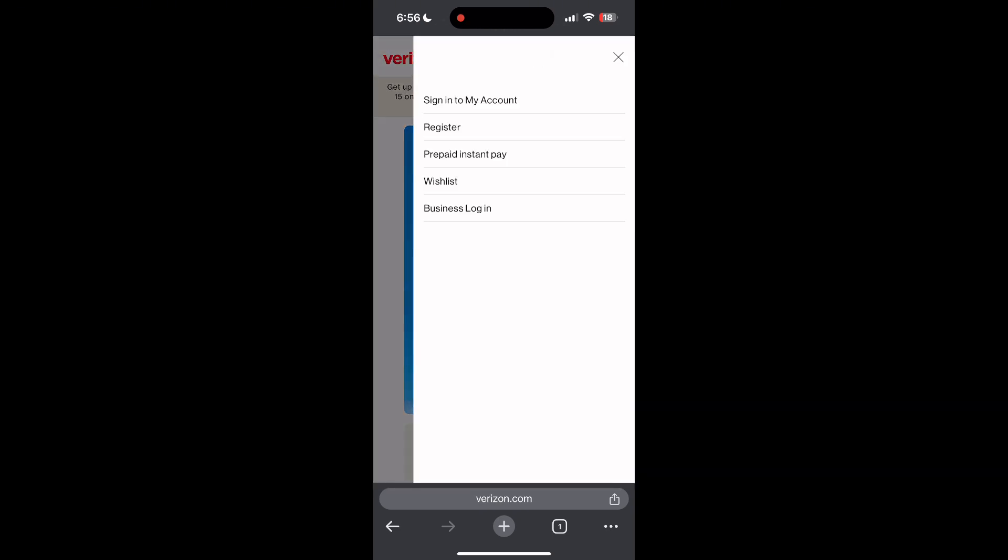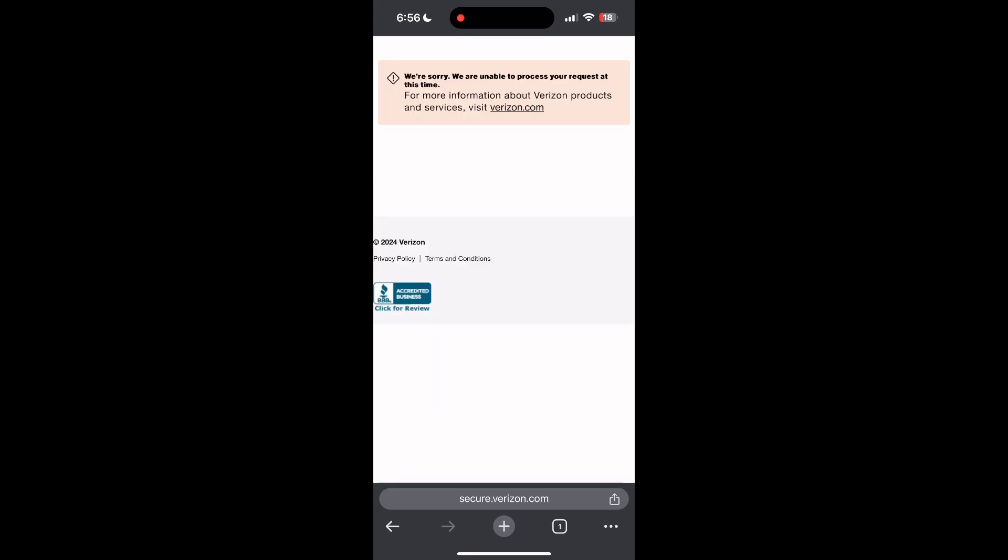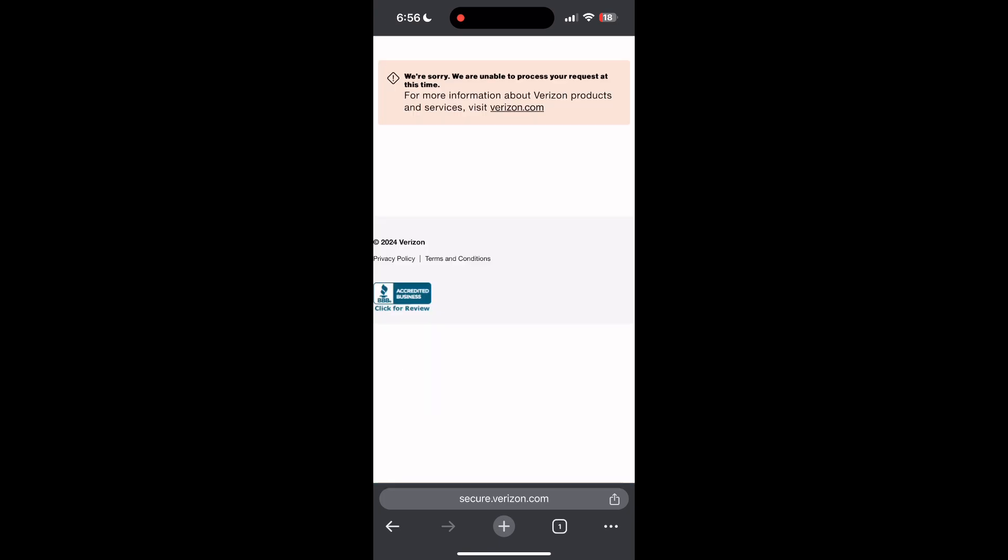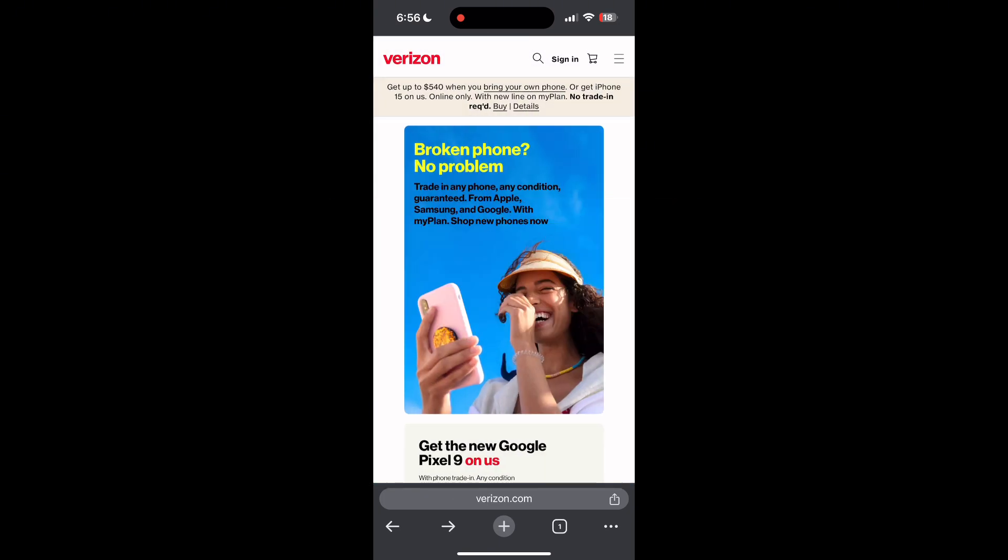If you have any questions, please let me know in the comments below. Do not forget to like and subscribe for more helpful tips and tutorials. Thank you for watching.